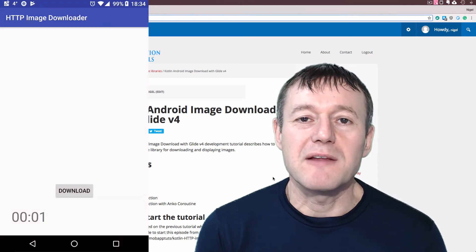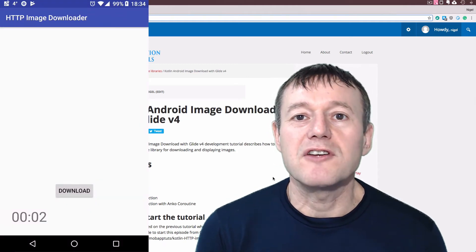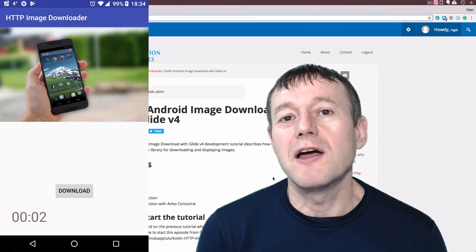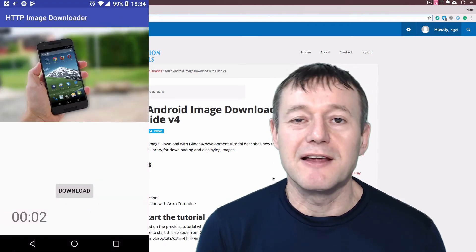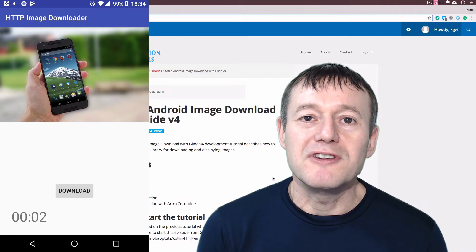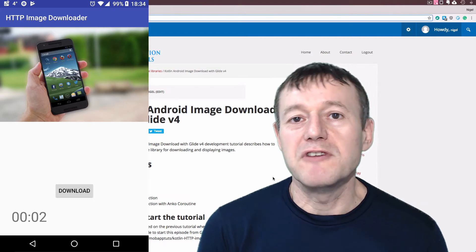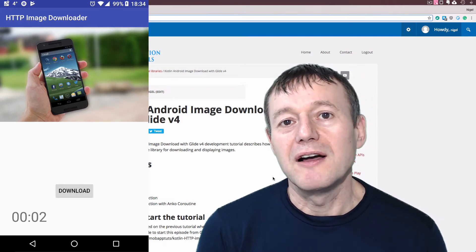In this Kotlin on Android development tutorial, we're going to show you how to download and display an image using the Glide version 4 library.